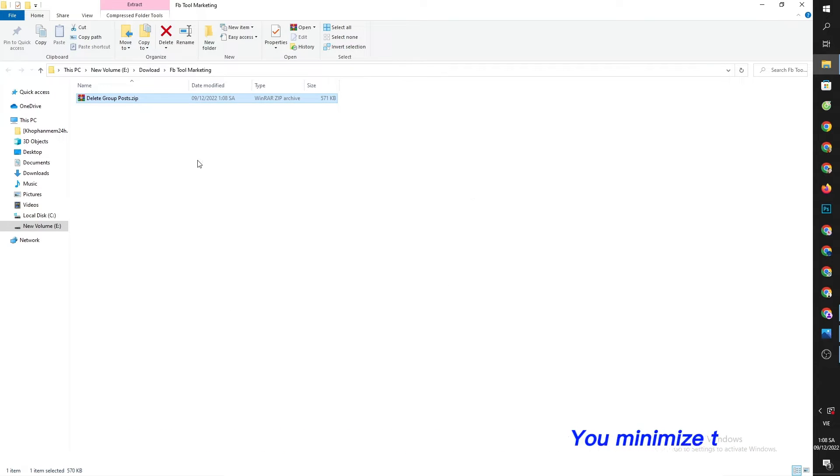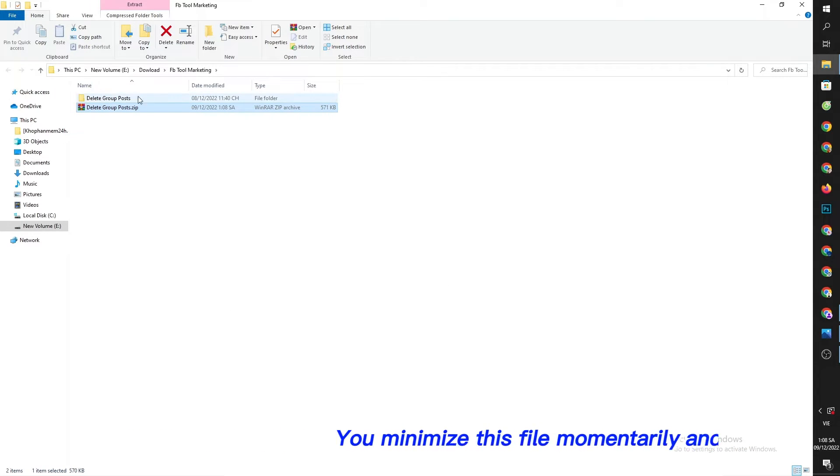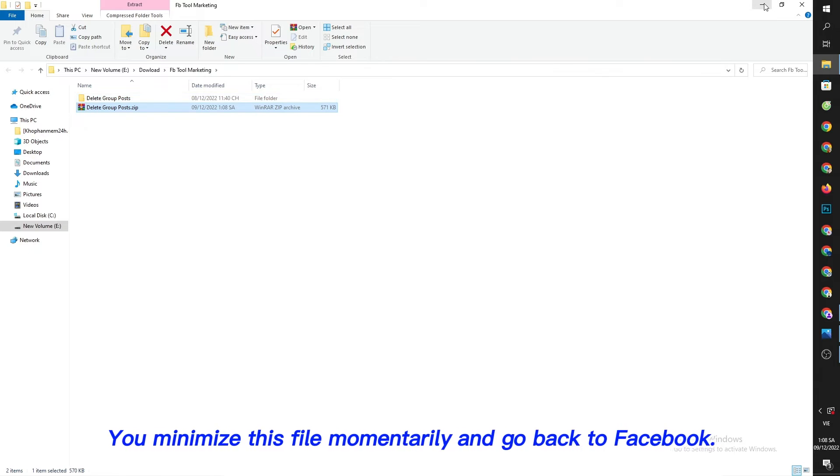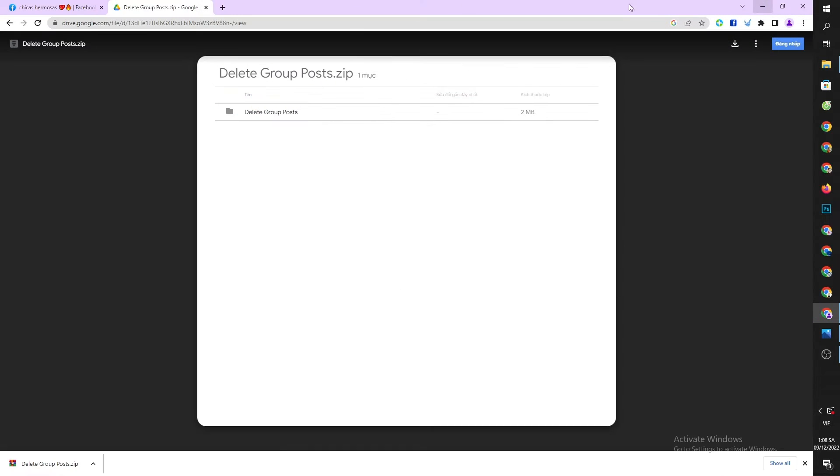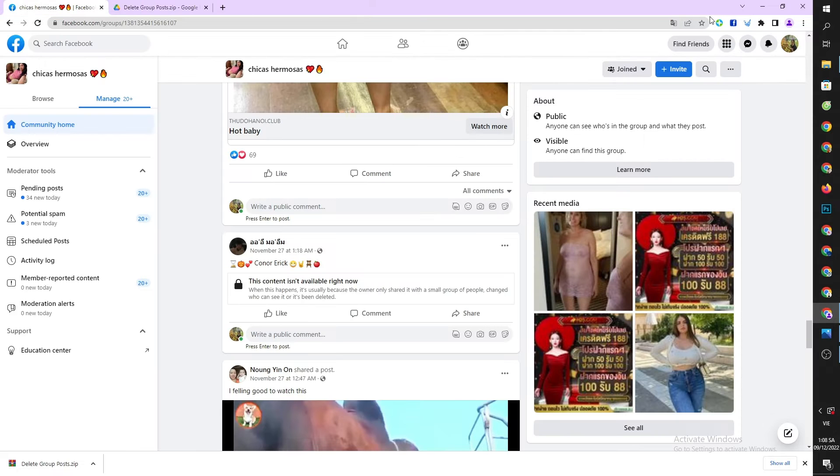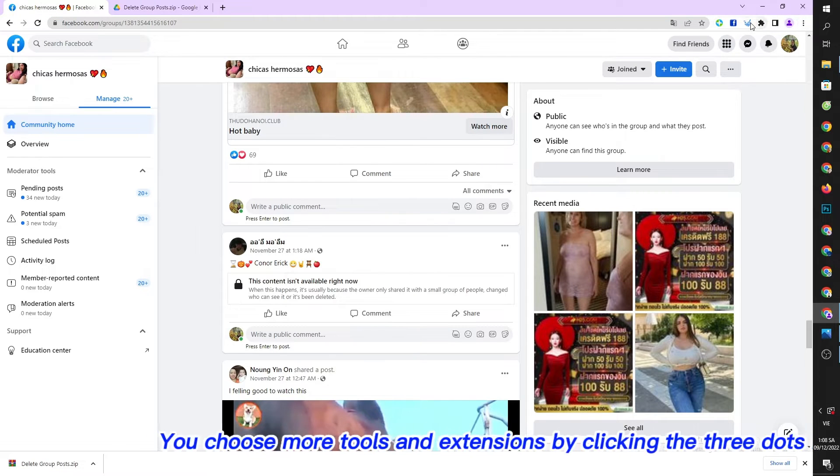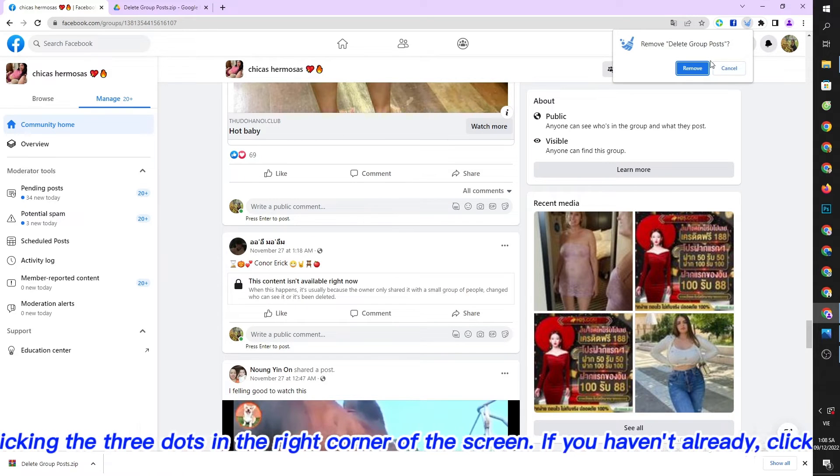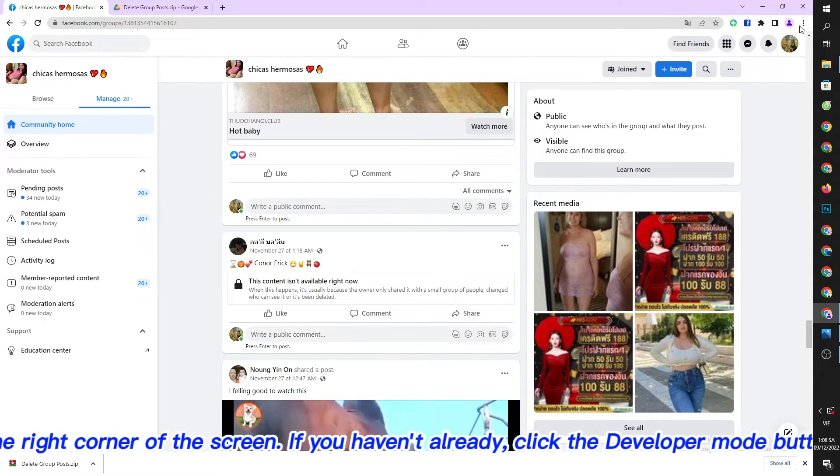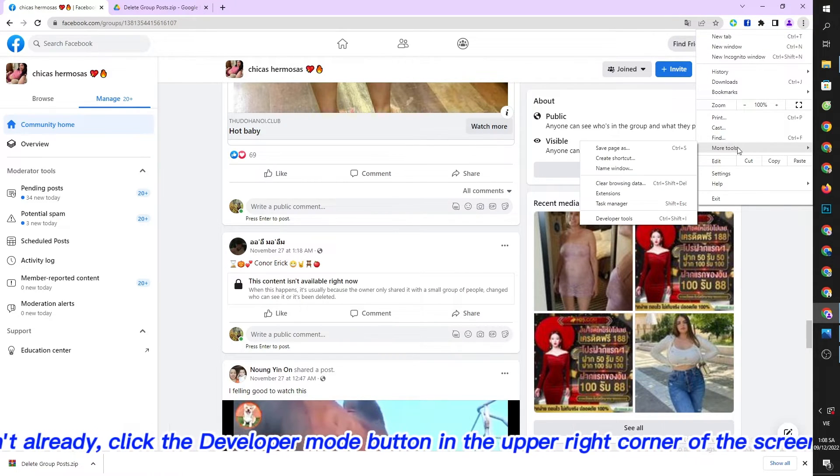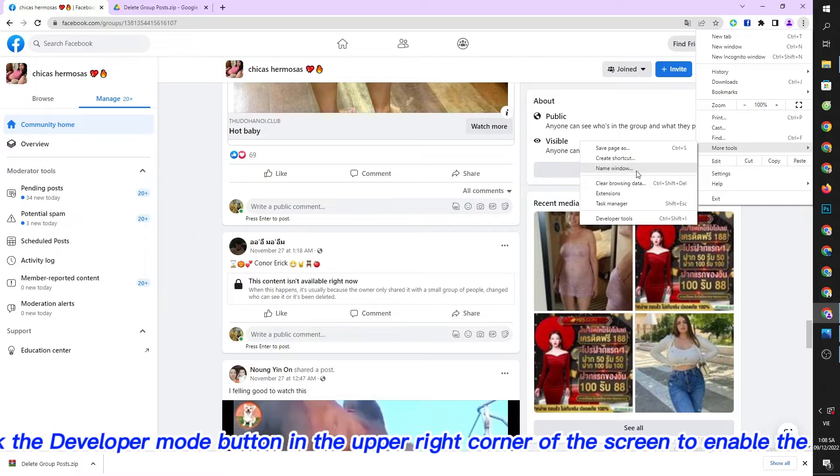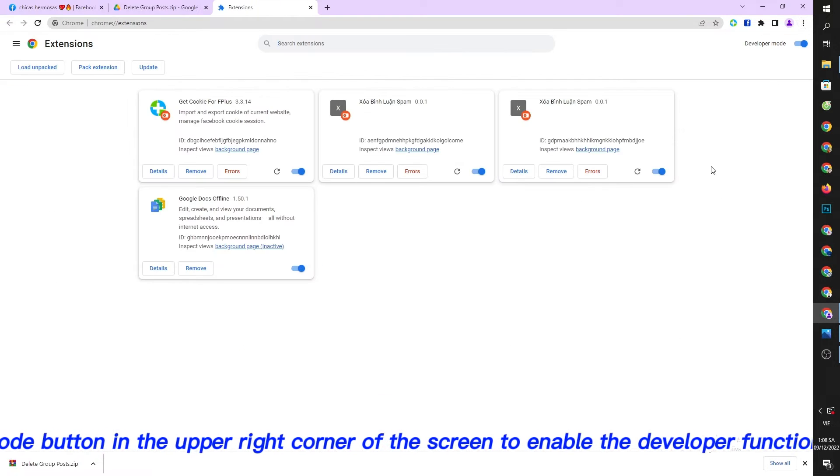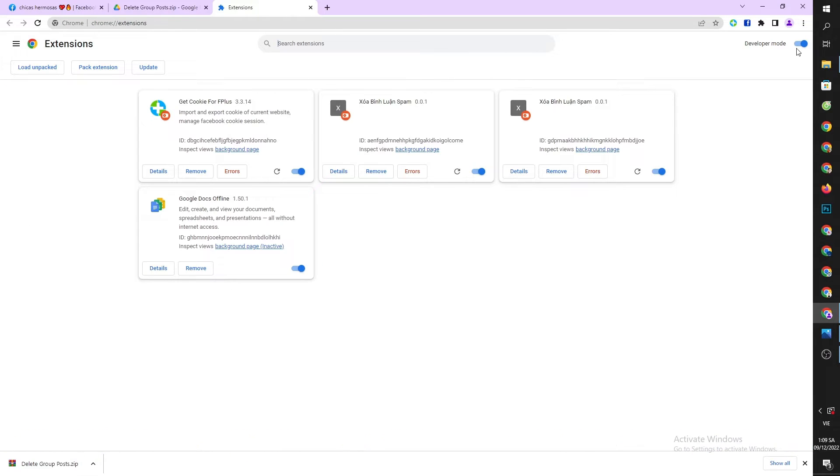Minimize this file momentarily and go back to Facebook. Choose more tools and extensions by clicking the three dots in the right corner of the screen. If you haven't already, click the developer mode button in the upper right corner of the screen to enable the developer function.